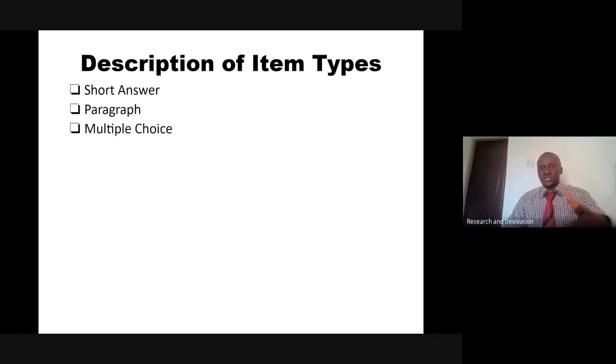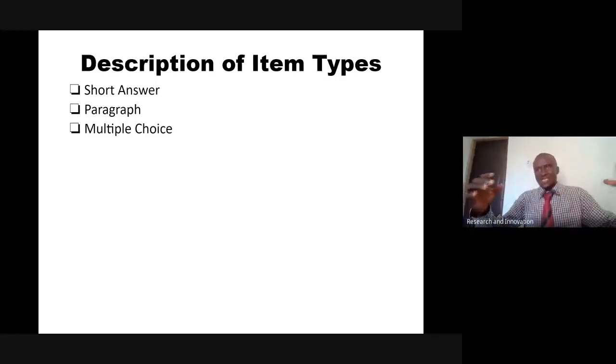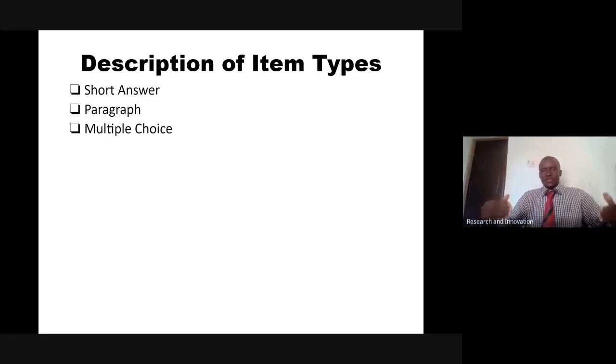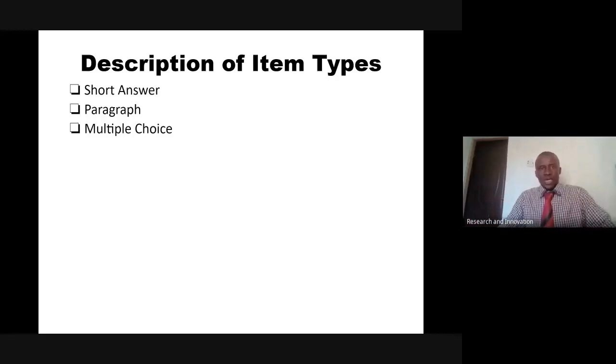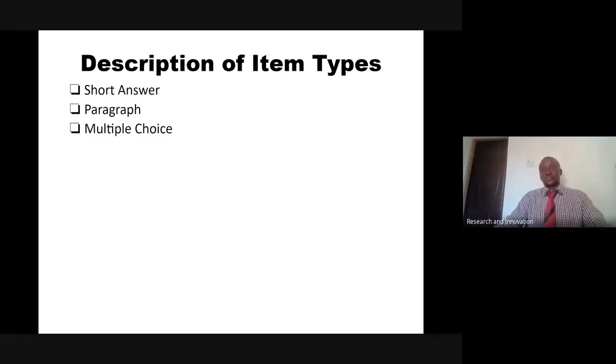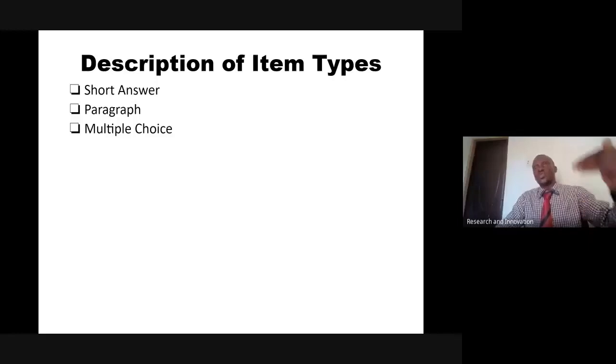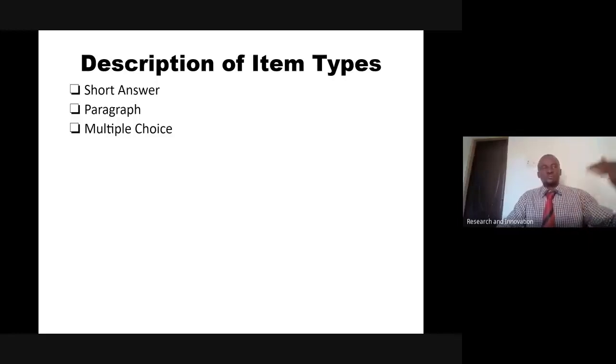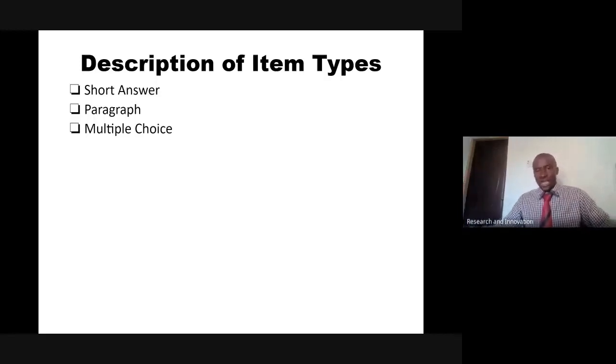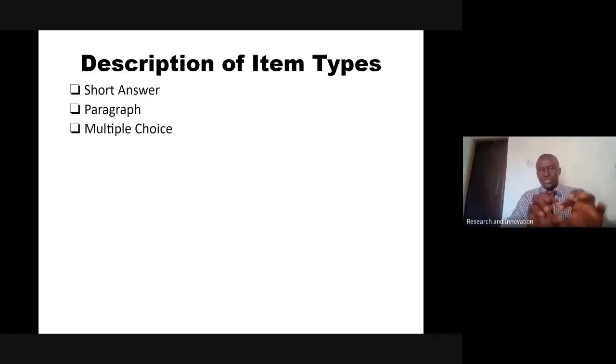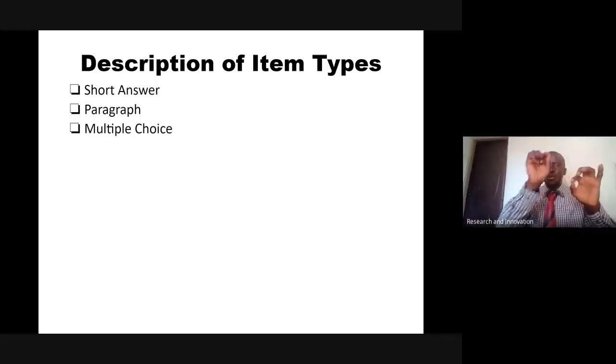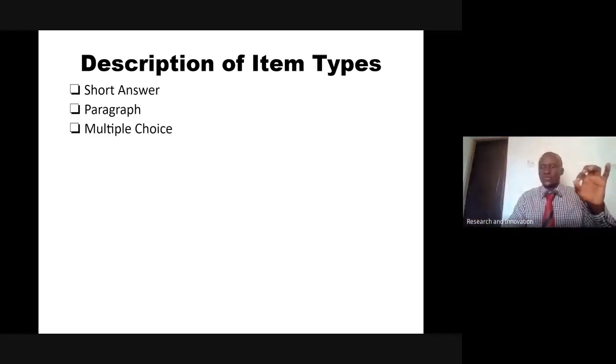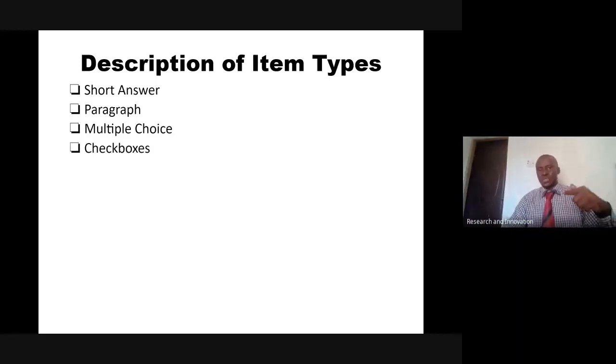Multiple choice, just as some of us are conversant with SPSS, where you have an item with various options. Google Form allows you to have as many options as possible. Which of these best describe your institution? Out of the options, you have to pick just only one. Public higher education institution, private higher education institution. That is multiple choice. You can only pick one out of the various options.